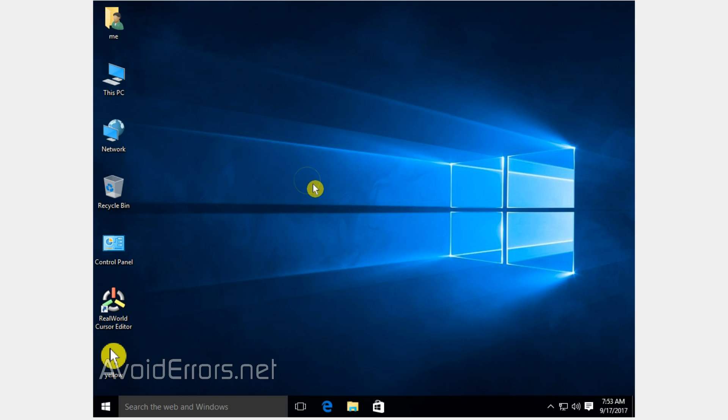You can uninstall the Real World Cursor program if you don't need it anymore, and you'll still have that yellow orb. Thank you for watching this video. My name is Miguel. If you have any questions, feel free to post them in the comment section below. Thank you.